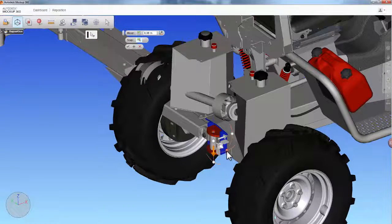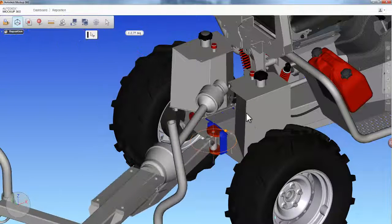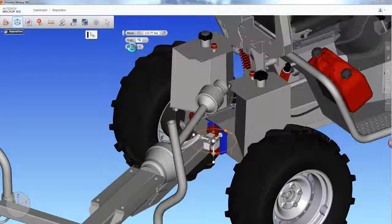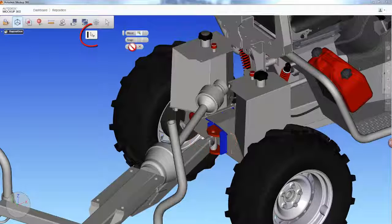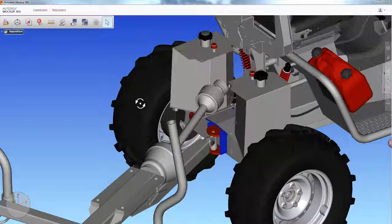Inside the reposition menu, Mockup 360 gives you the ability to translate and rotate parts as needed using a triad. Feel free to utilize the selection filter icon to specify the types of geometry to be selected on the part.